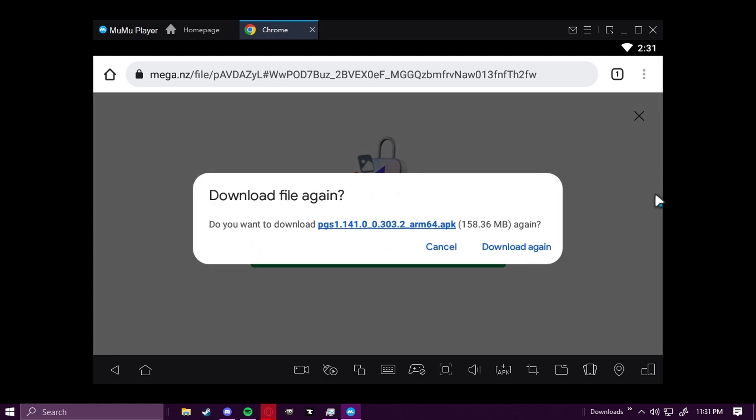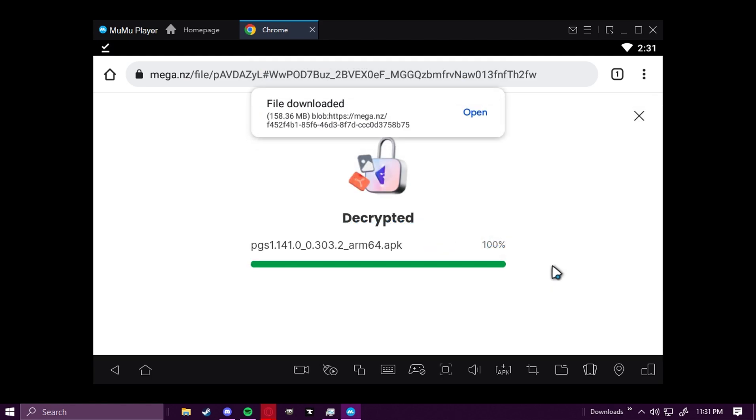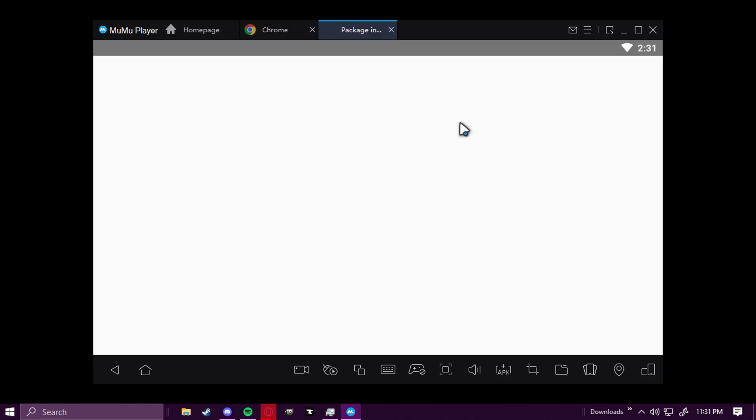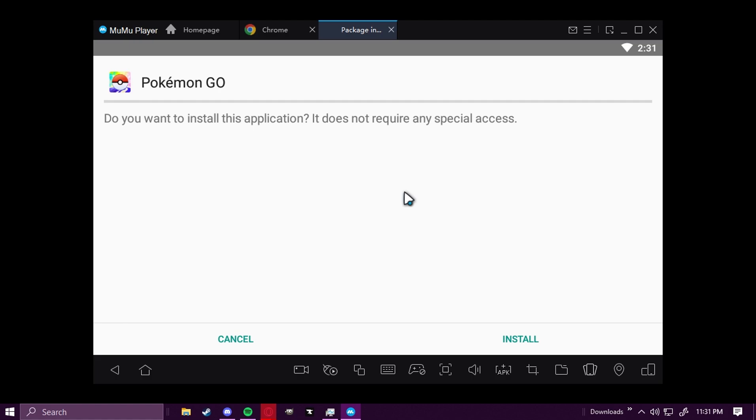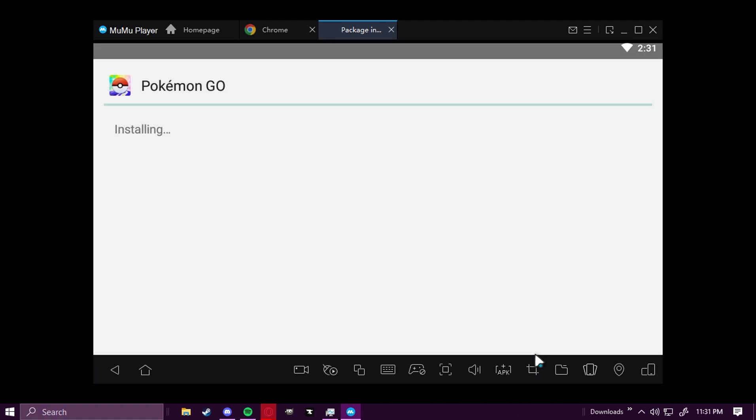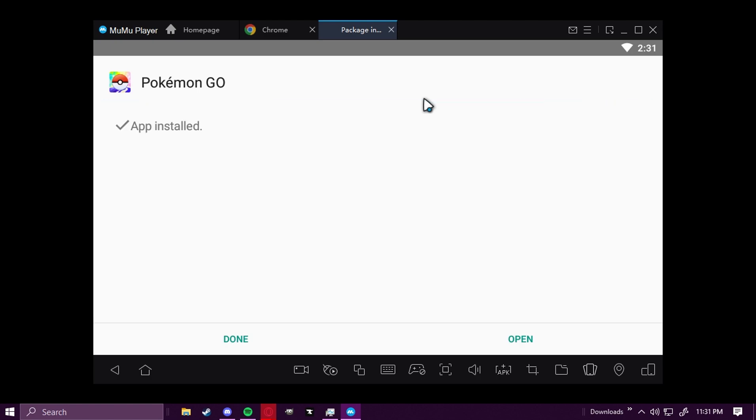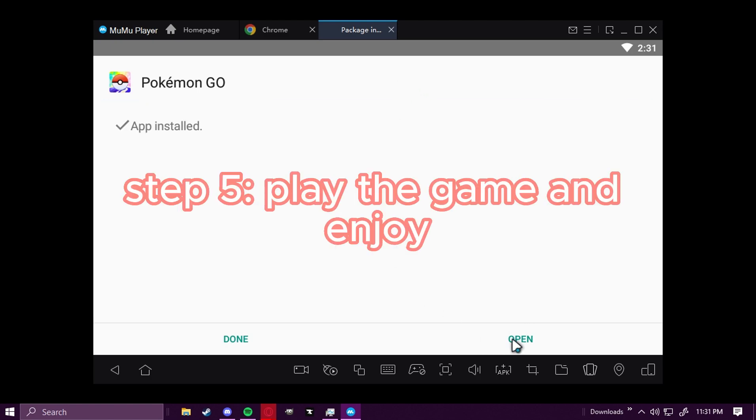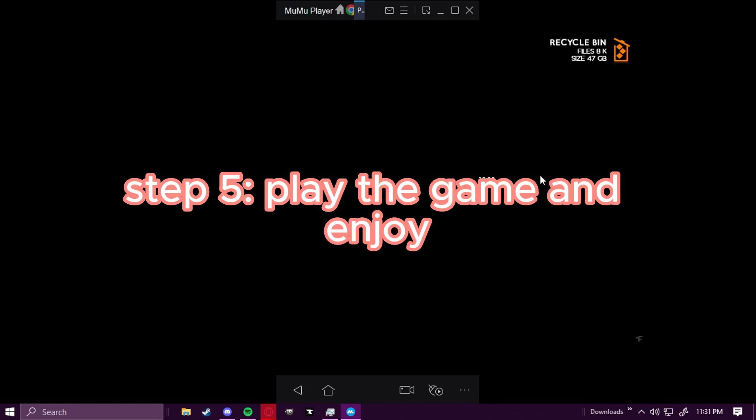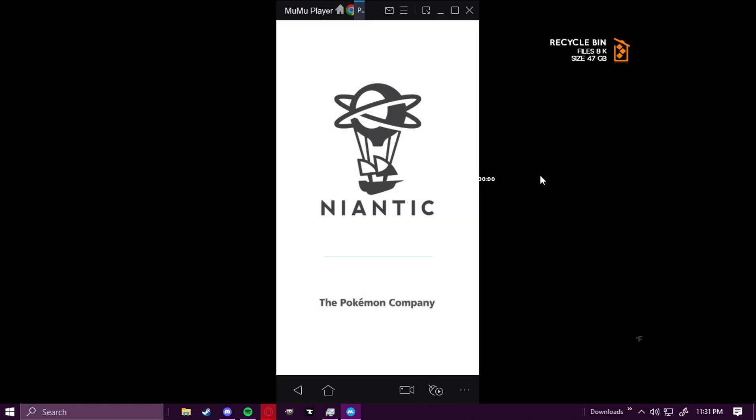But the reason it doesn't work at the moment is because PG Sharp sucks. The new update broke a lot of things. So for me it says Download again, but for you guys it'll just say Download. Once it's done, you're going to open it up, and you're just going to click Install. And this part just takes a few seconds. But once it's done, you're just going to click Open.